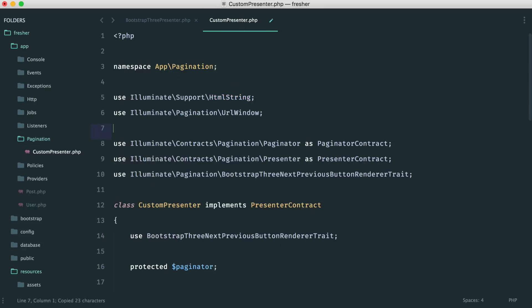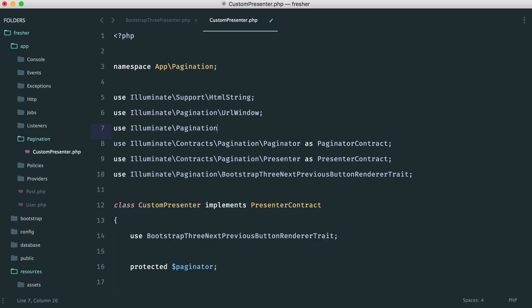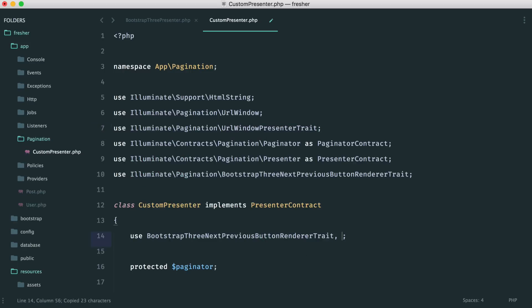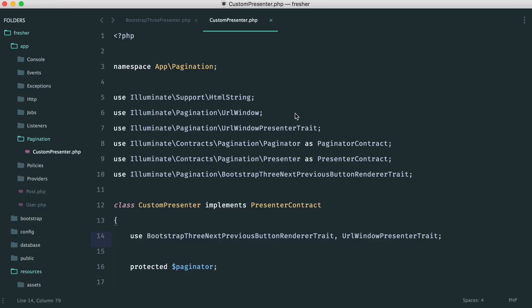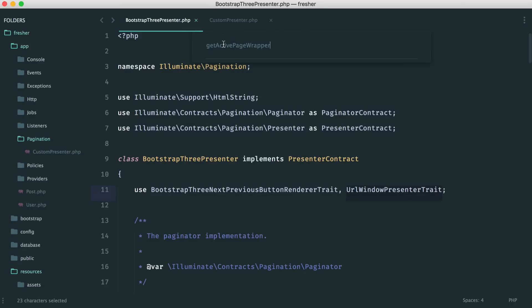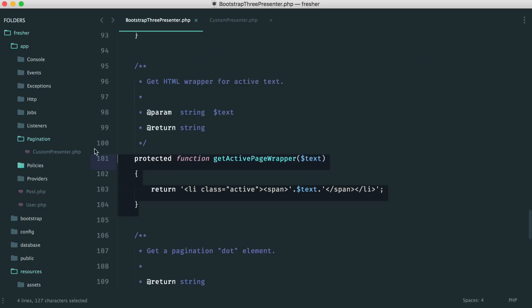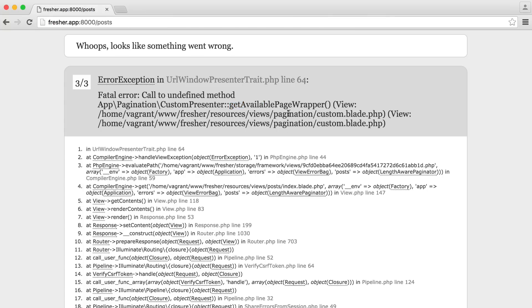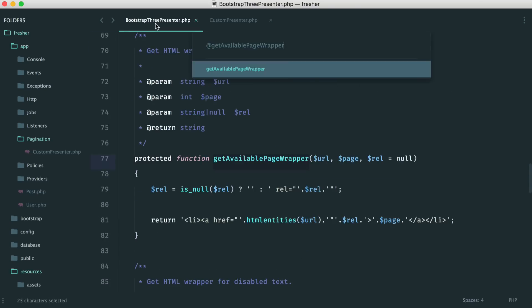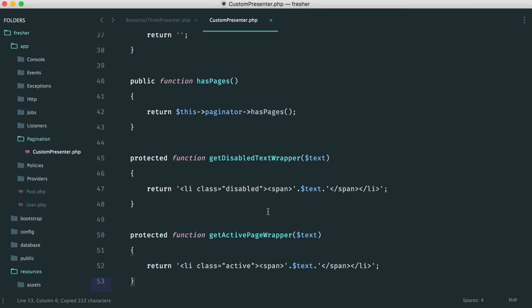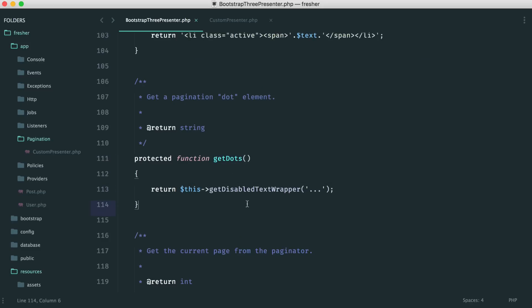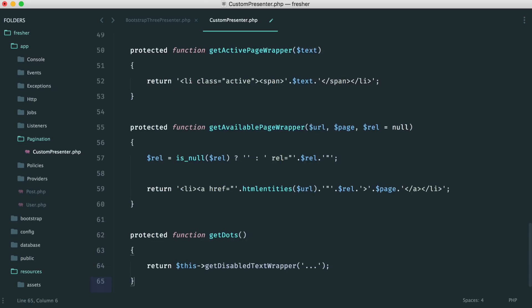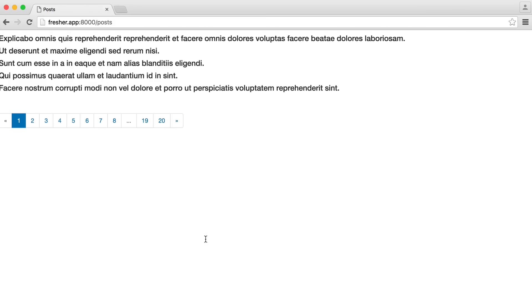Now just a couple of methods remain. getActivePageWrapper is the wrapper for the page the user is currently on — we find it in Bootstrap3Presenter and pull it over. Then getAvailablePageWrapper is the wrapper for each available page — we pull that in too. Finally getDots, which calls getDisabledTextWrapper since the dots between page ranges aren't clickable. We paste that in as well. Now we're using our custom presenter, though it looks exactly the same since we just pulled over the existing logic.